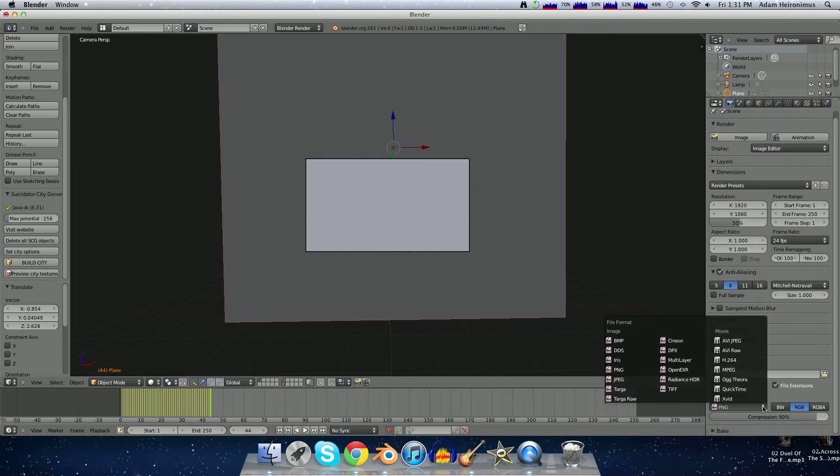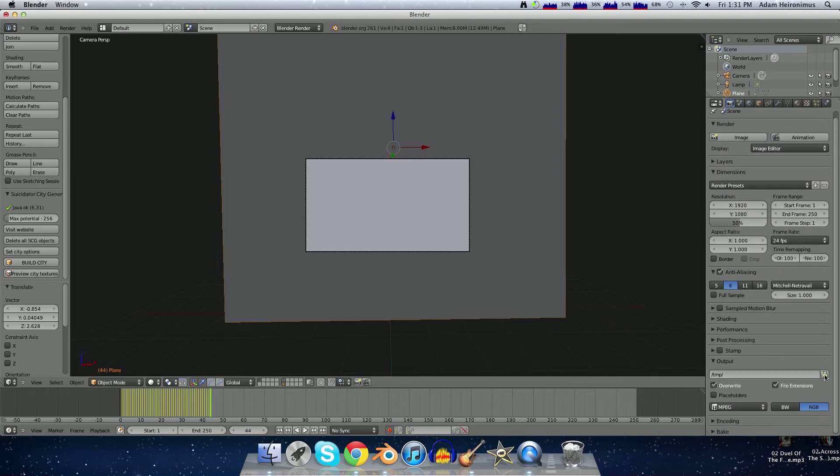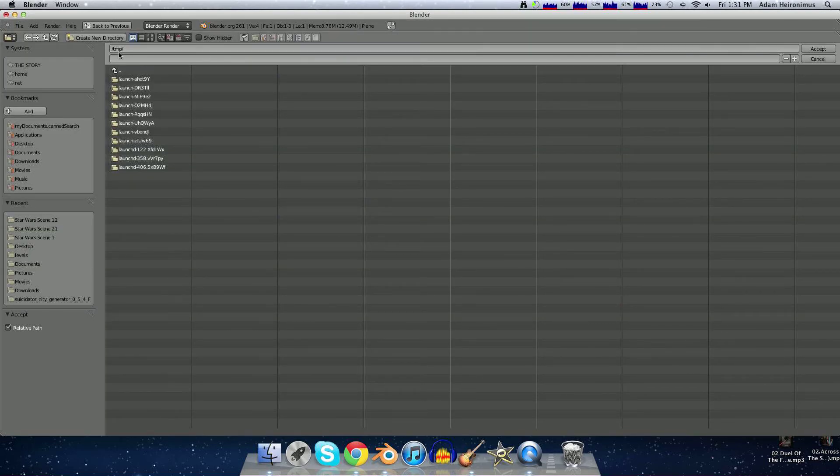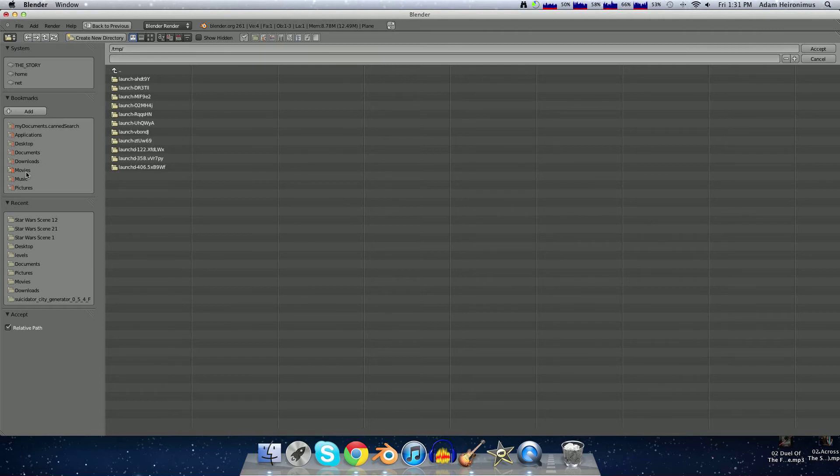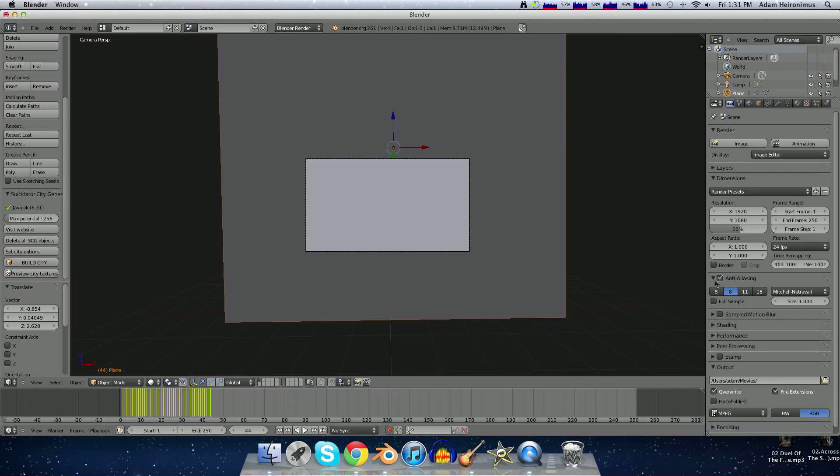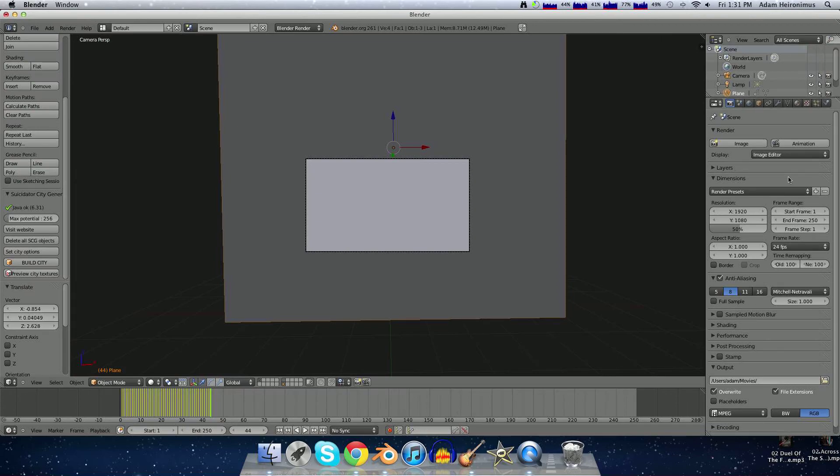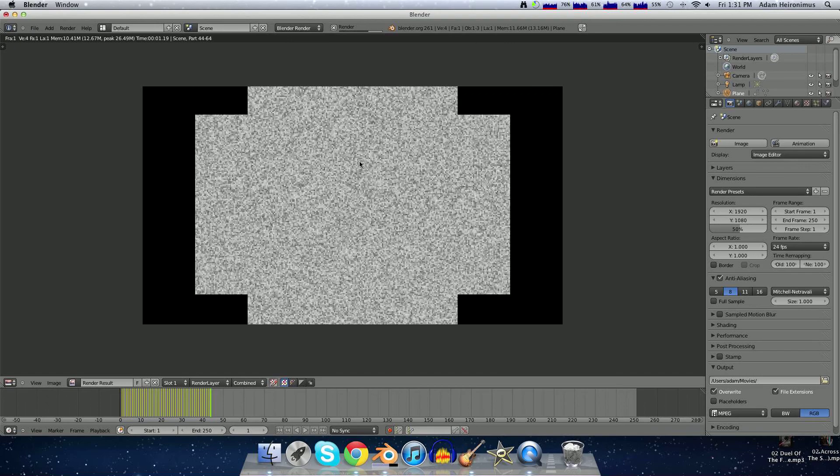And then you just render it. I found MPEG works well. Then just set where you want to do it. Blender automatically does it to temp, but I always upload it to movies. So you accept, and then you click animation here, and that renders.